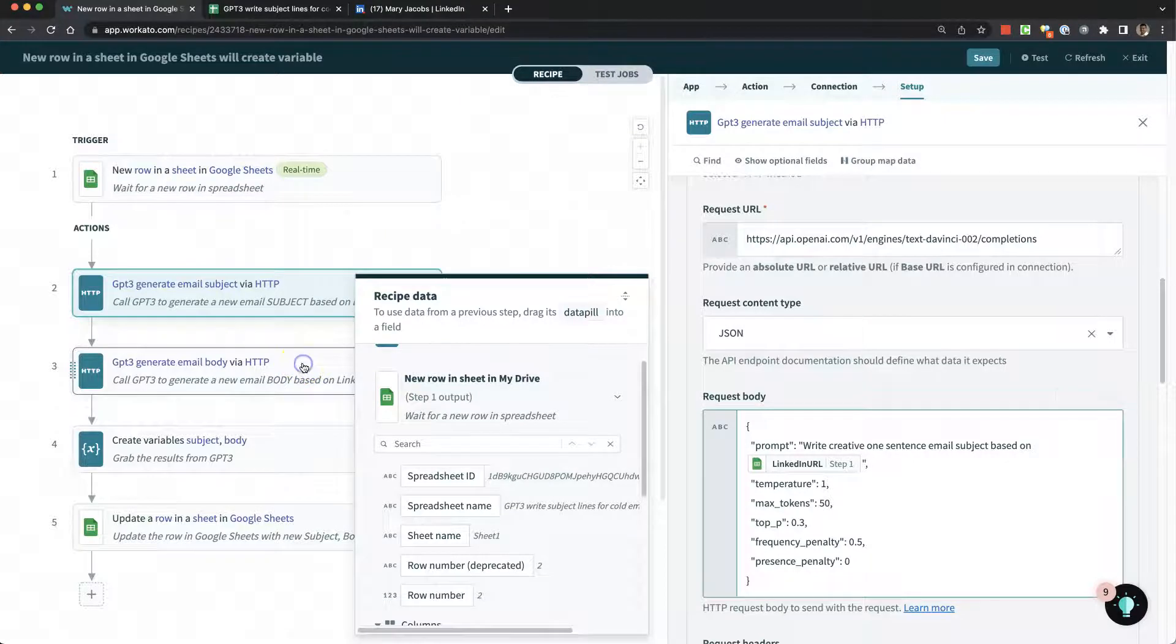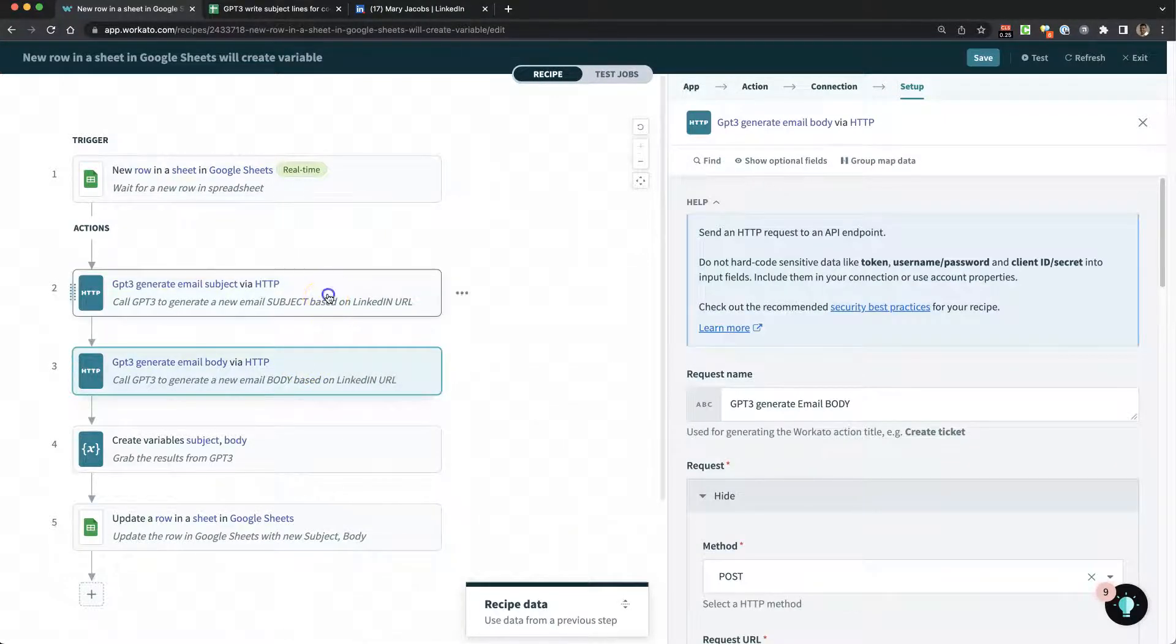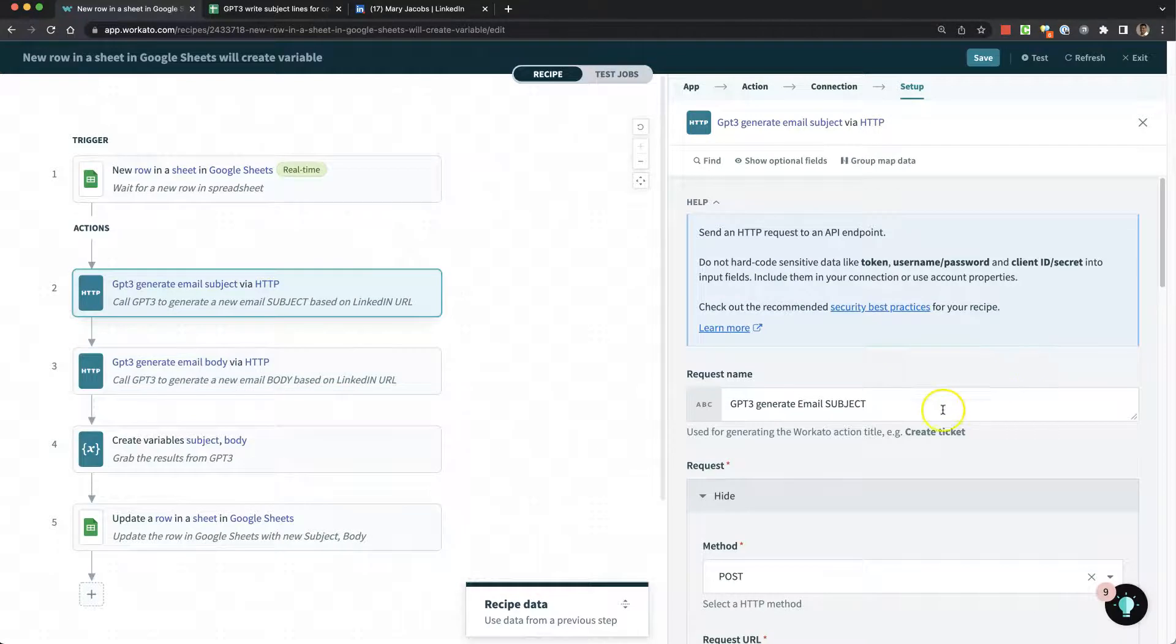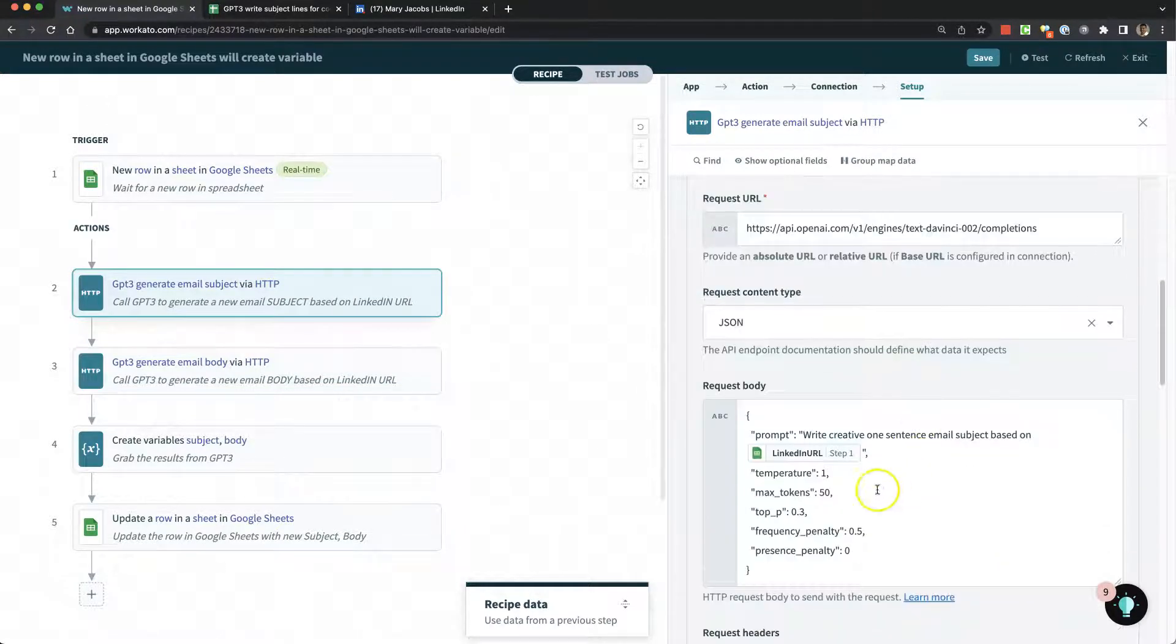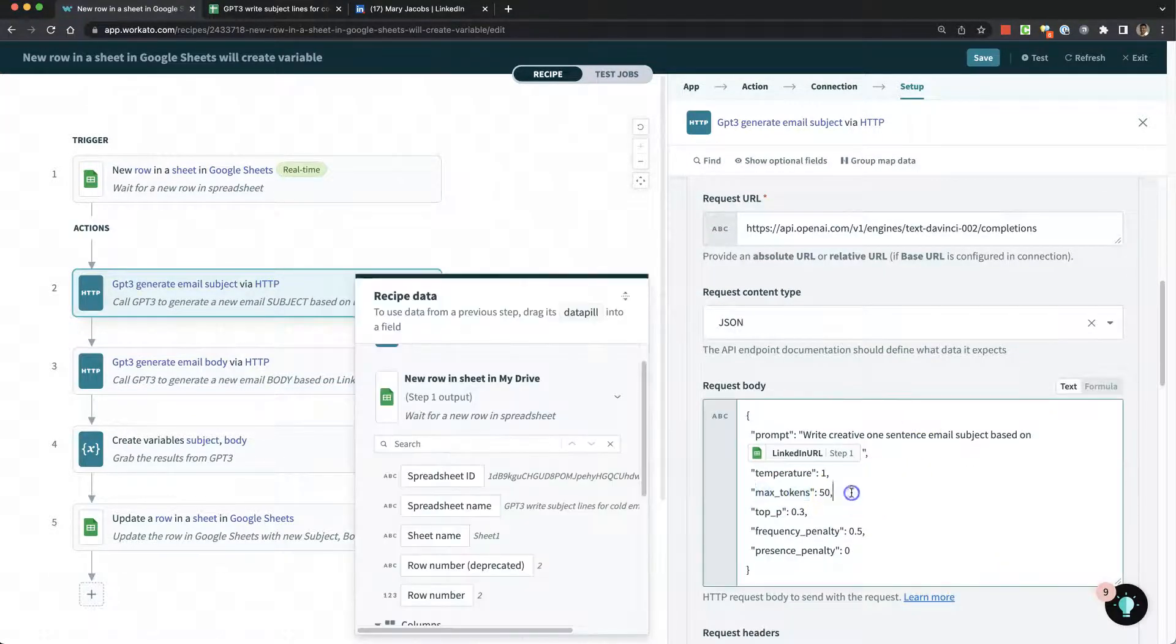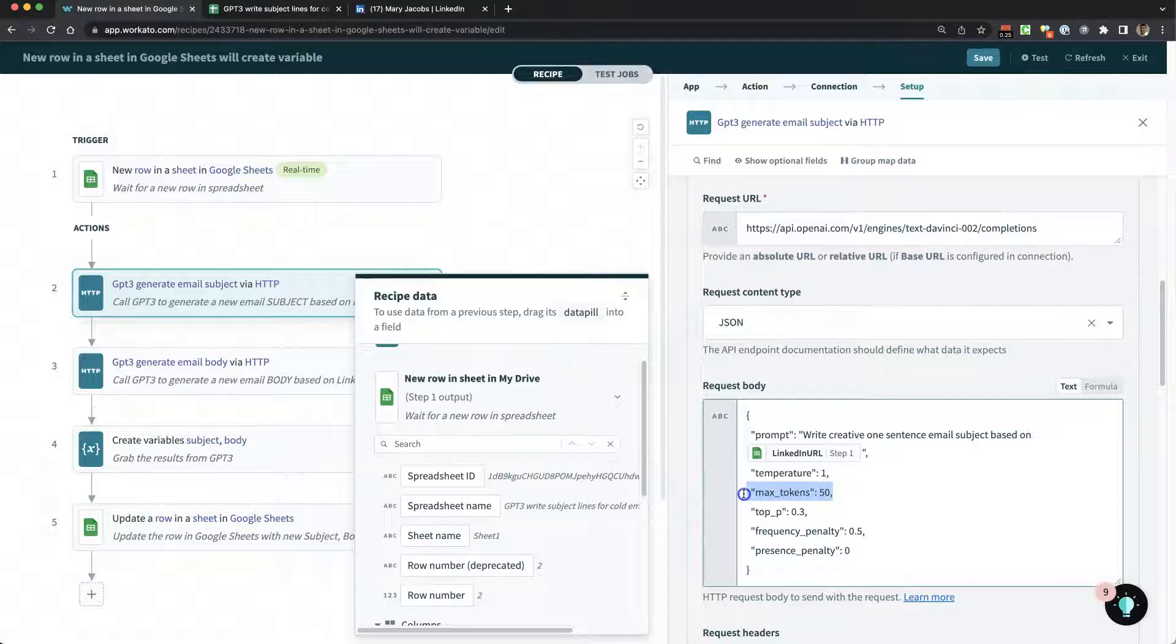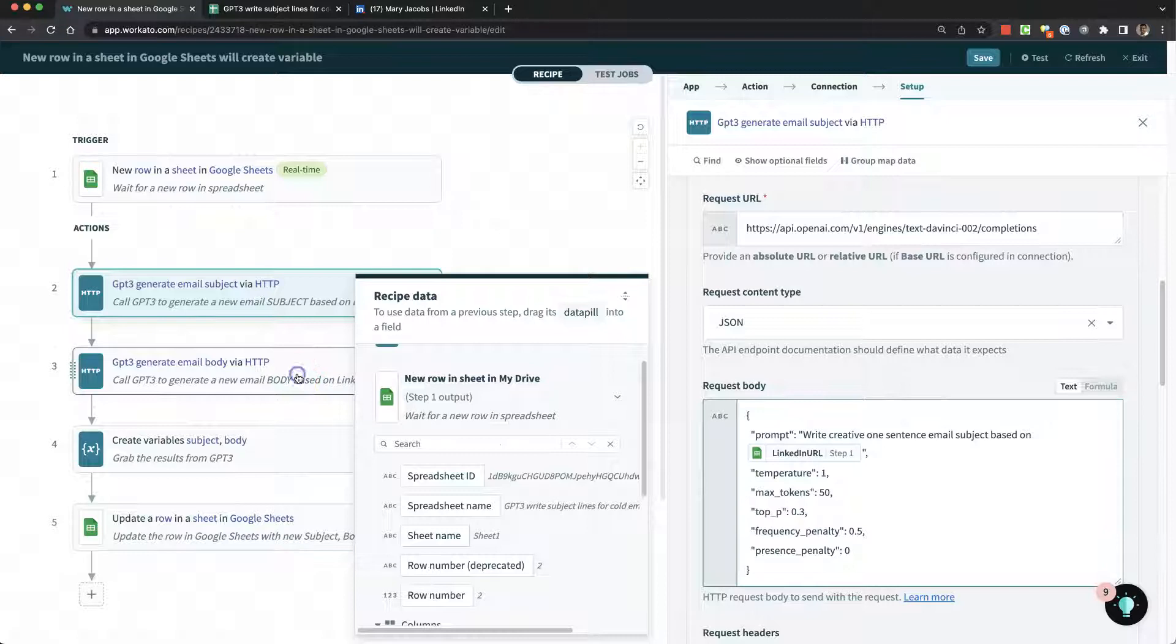Then I have another call here to generate the body. By the way, on this subject line, I specified a max tokens of 50, which affects how long the text is that it returns.